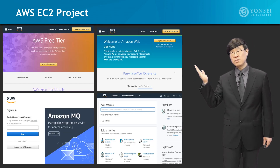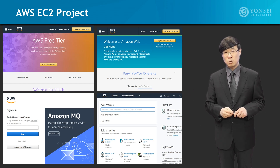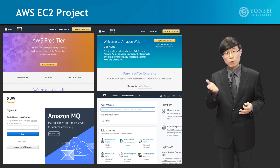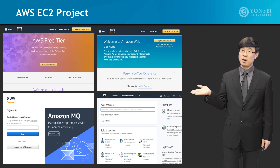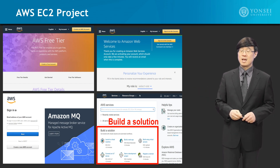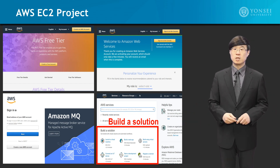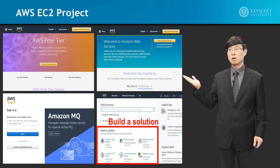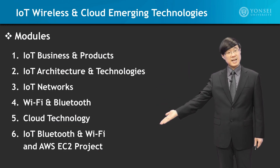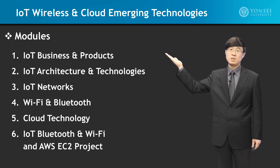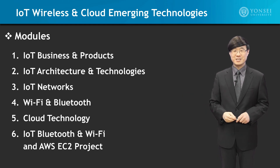Then we will go into the AWS EC2 project, where you will actually create an EC2 virtual machine cloud computing system for yourself. How do you do that, and then what can you do, will be the focus of this part of the lecture. This is the part where you will go in and create a solution, and then build more solutions in the discussion prompt to complete the overall project. Overall, I welcome you to the course IoT Wireless and Cloud Emerging Technologies. I look forward to seeing you in the lectures. Thank you very much.